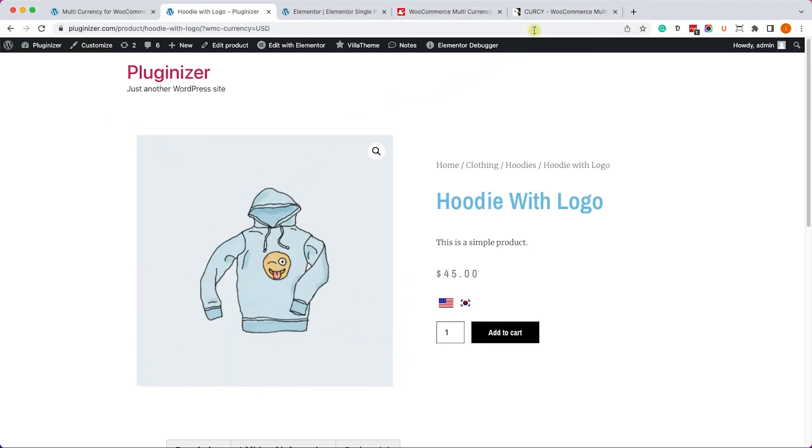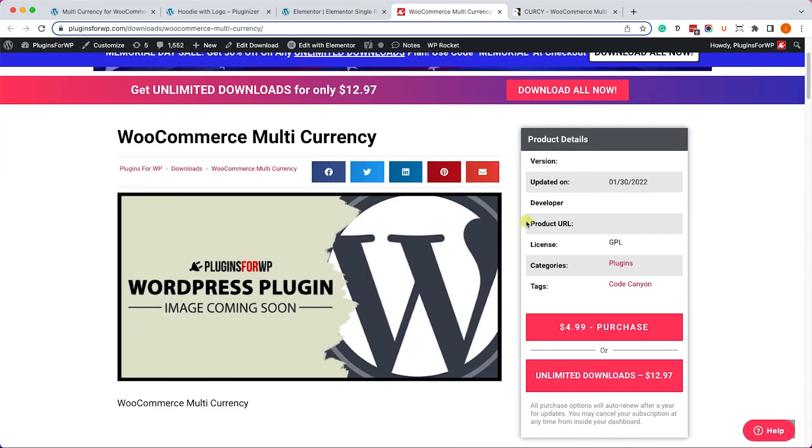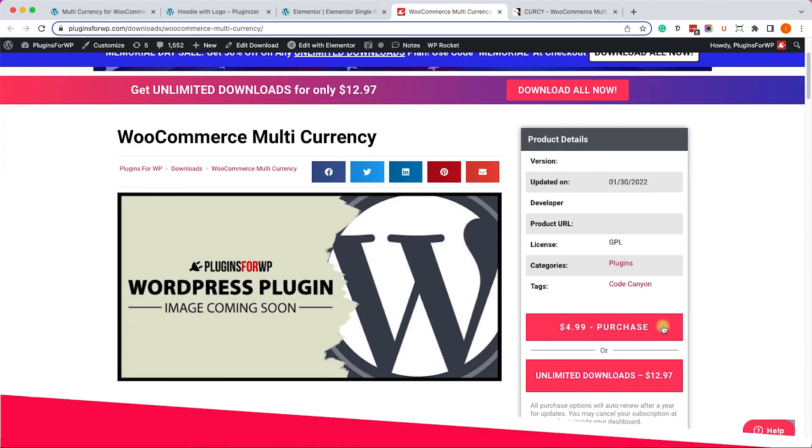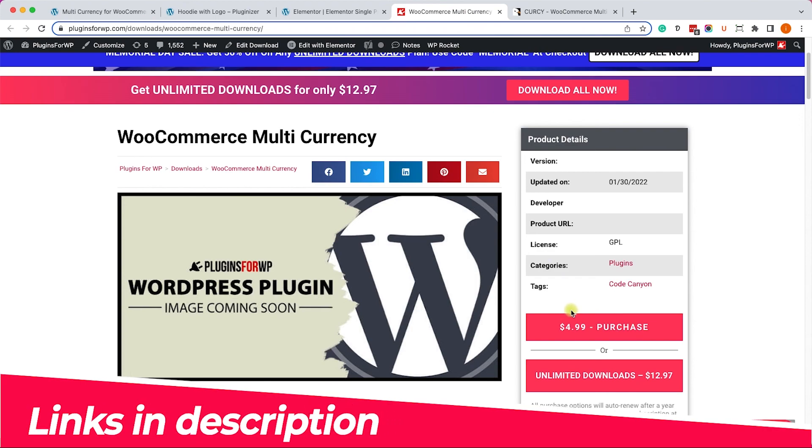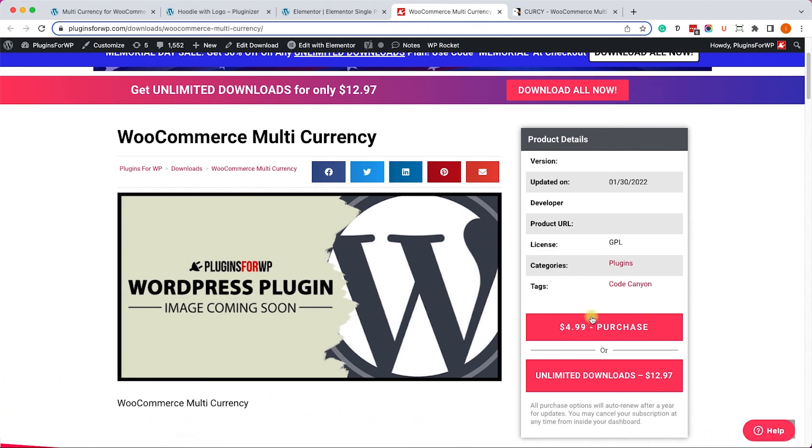Excellent. As you can see, the plugin is working amazing. If you find yourself looking to get the pro version, you can get it from the official website or from us for only $4.99. All the links are down below in the description box.